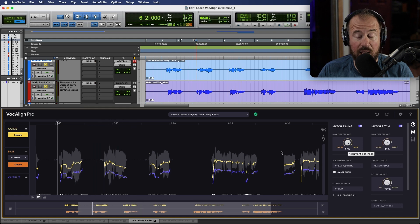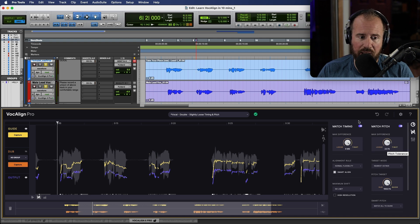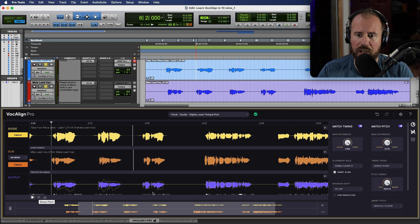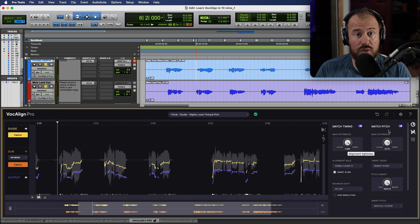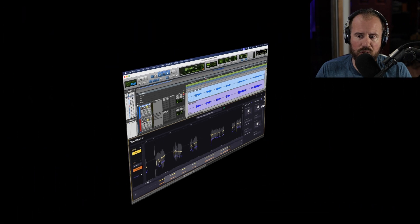And you can see now that not only is the timing being aligned, if we go over to the main time display over here, but also the pitches being aligned. This is one of the benefits of using Vocaline Pro is having the match pitch option.